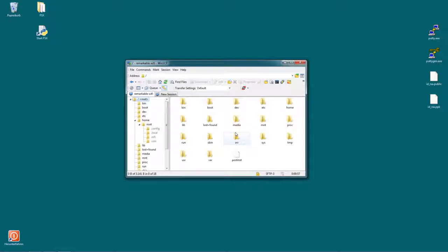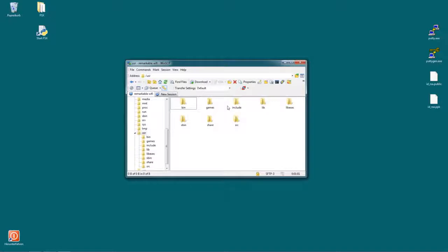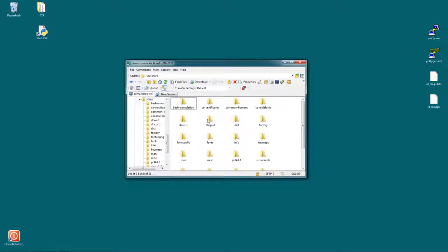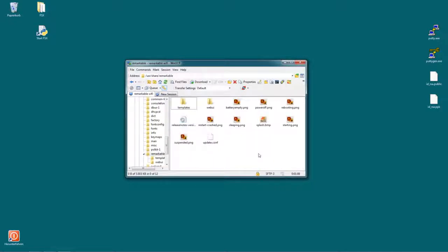So let's first of all go to the folder user which is here. Then we go to share and in order to find that Remarkable folder just hit R. We will jump to the first one with an R, open that and there you can see your splash screens.